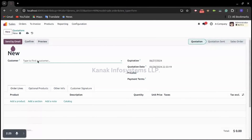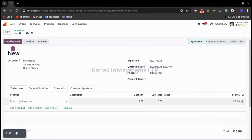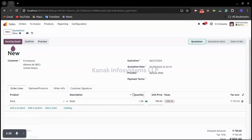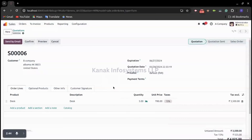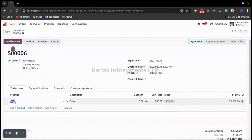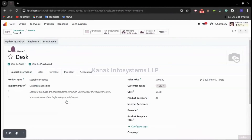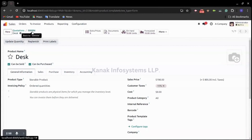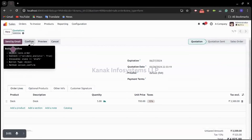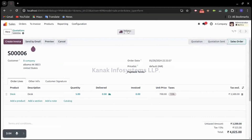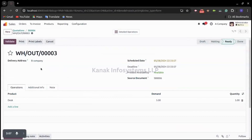Creating a quotation first, and as a customer we need to select the company to which we want to transfer the quantities — that is B Company. Now we select the product and add the quantities. We are sending five quantities of product Desk. Opening the product, you can see currently we have 10 quantities on hand. Now let's confirm the order. A delivery order has been created and it is not validated yet.